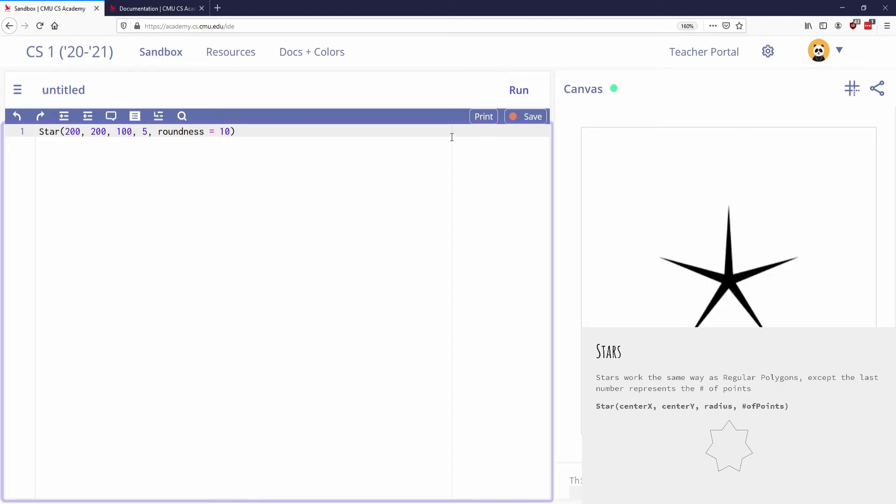So that's the idea of roundness is if I go all the way down to like 10, it's like a very sharp looking star. So that's what stars are all about is it's the same context as a regular polygon, except that we can also have defined what the roundness is, which is how sharp or how round the object is.